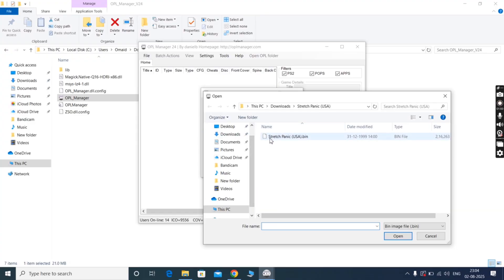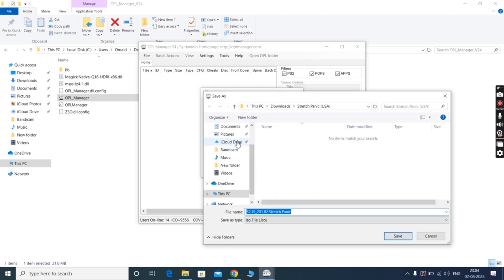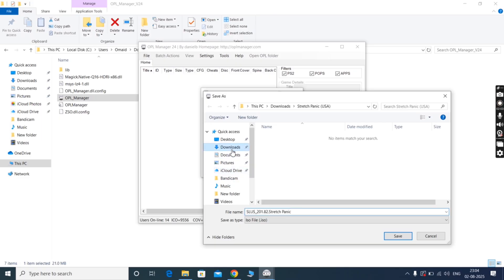Now locate and select the .bin or .q file you want to convert. Once you select the file, click on the Browse option, then locate the folder where you want to save the ISO file.